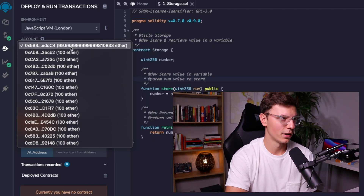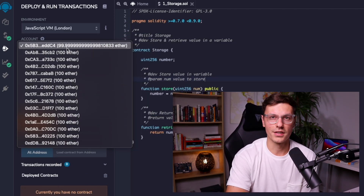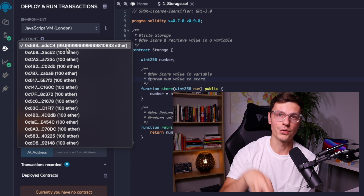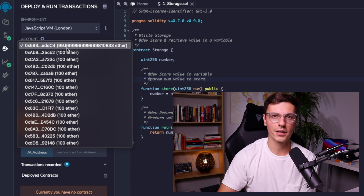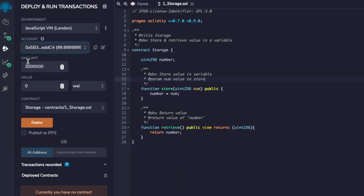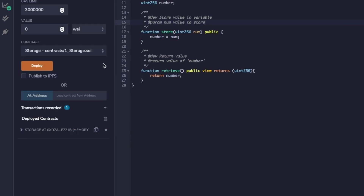If you have actual Ethereum, you probably have a wallet where it's stored, and that wallet has an address — it's like your username, your identification. Remix creates some accounts for us and even funds them with some Ether. Of course, this Ether isn't real — you can't sell it — since it's on your local network, it's pretty much worthless, but it lets you test with it. We're not going to worry about gas limit and value right now. We have our Storage contract selected, so we just click Deploy.